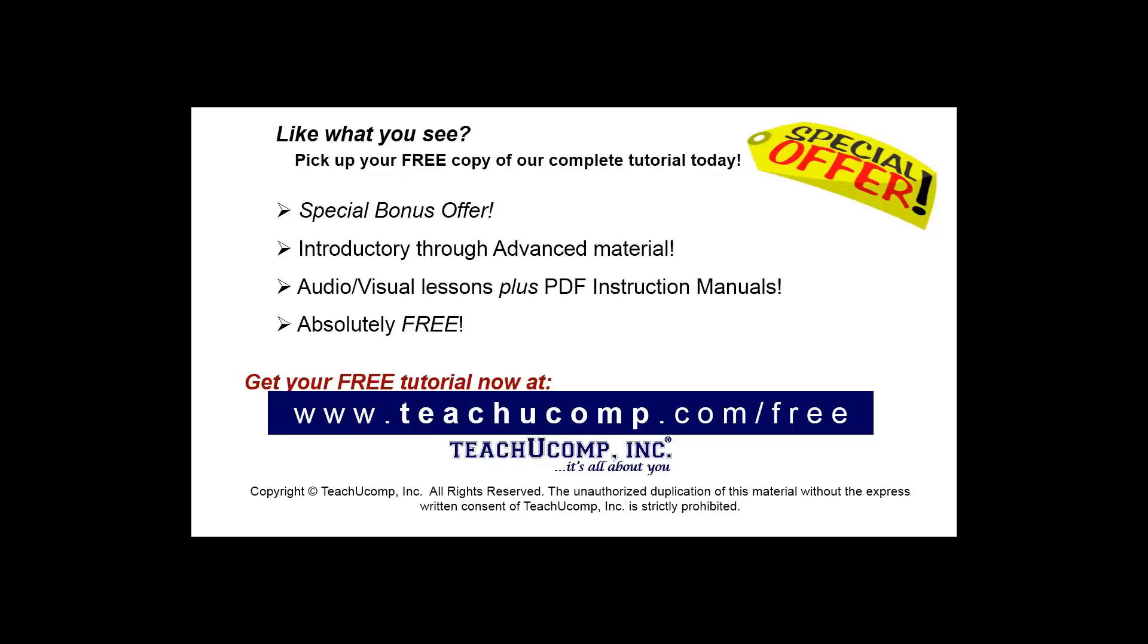Like what you see? Pick up your free copy of the complete tutorial at www.teachucomp.com/free.